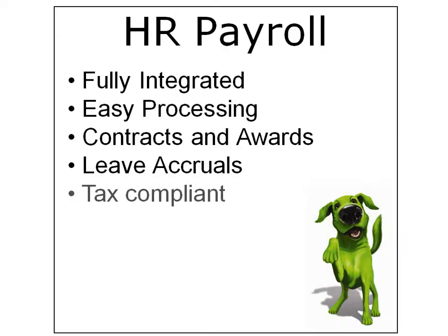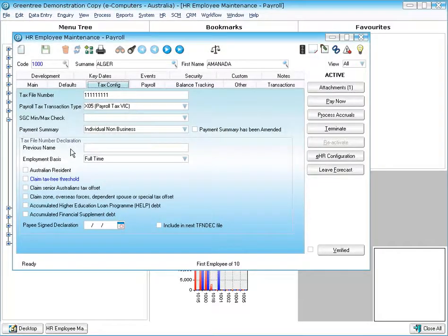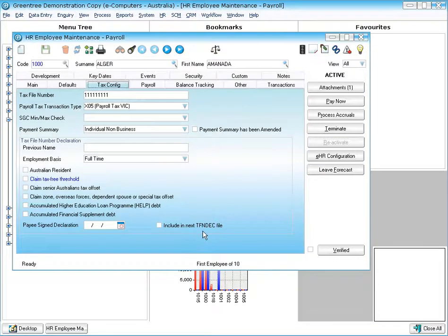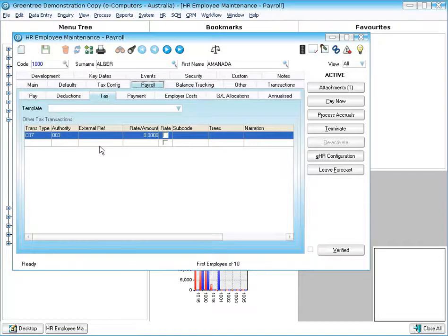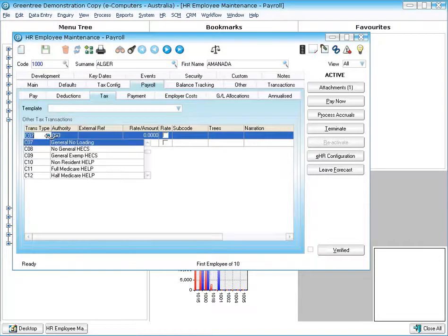Greentree payroll is tax compliant in Australia and New Zealand. So from an Australian point of view, this means that if you like you can use Greentree to produce your tax file number declaration file. From payroll's point of view, all the tax coefficient codes are already loaded into Greentree as you can see here.